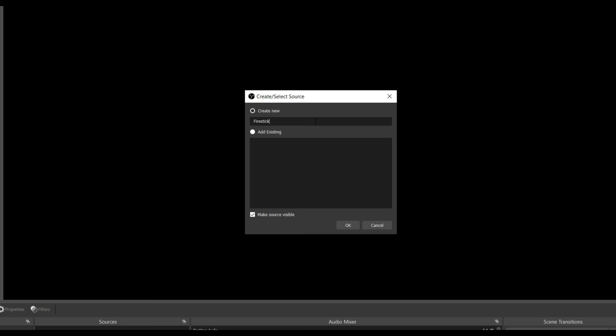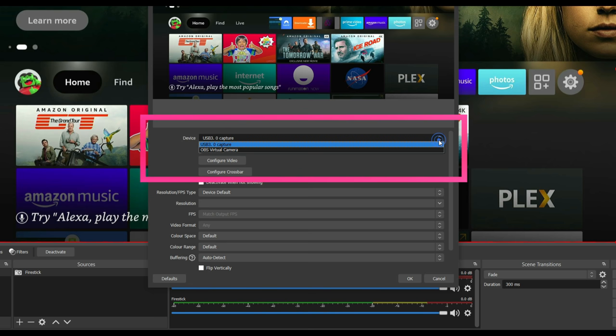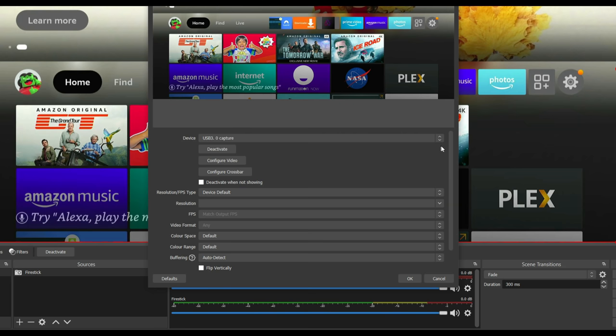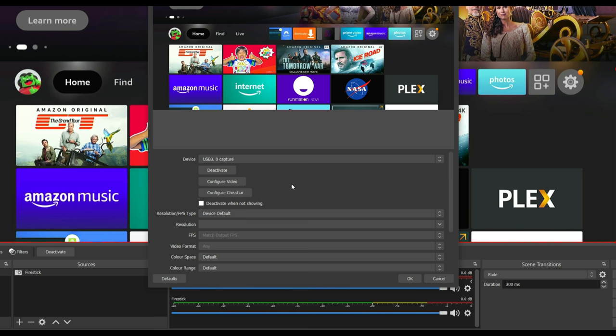Now you will see the properties box and if your capture device isn't already selected in the device box, click the arrow button to find and select your capture device. Now use the scroll bar to move down inside of this properties box and tick the box to use custom audio device and select OK. Your Fire Stick should now be showing in the centre window.